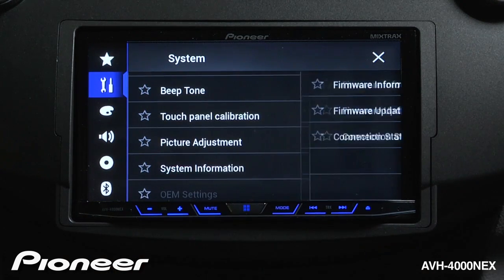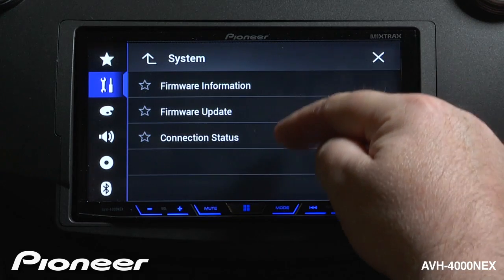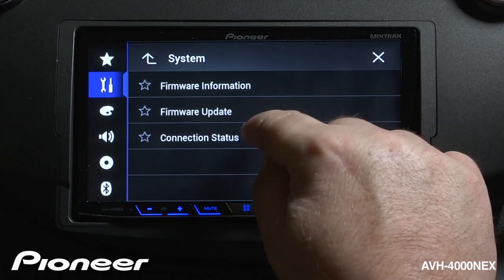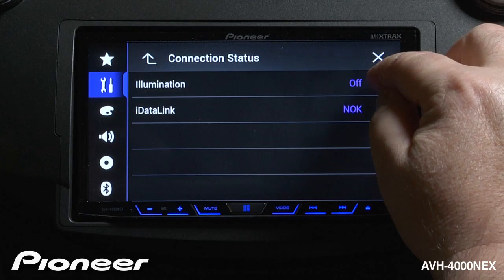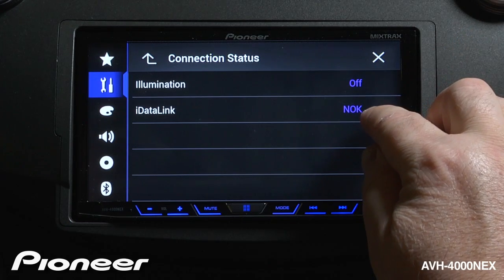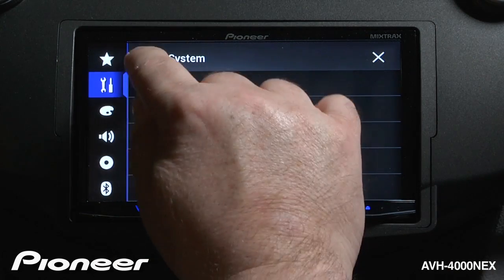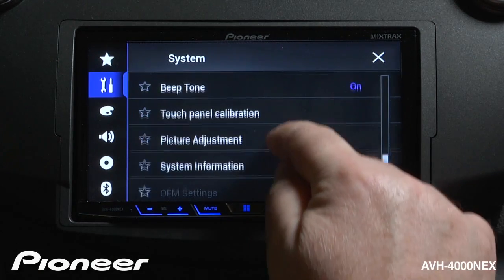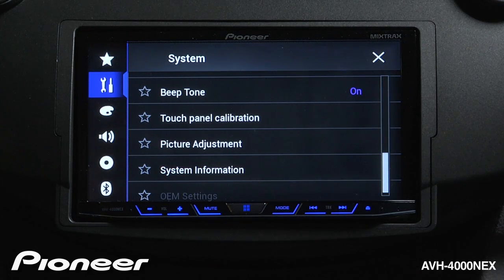Next up is our system information, which tells you about the firmware and connection status of the radio. Under connection status you'll see information like the illumination, and if you're using the iDataLink Maestro box with your installation, that would appear here as well. At the bottom are our OEM settings, used for the iDataLink Maestro installation.